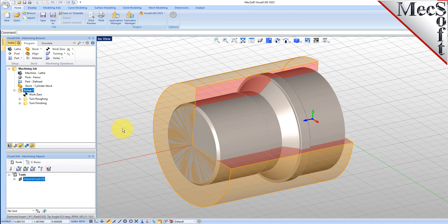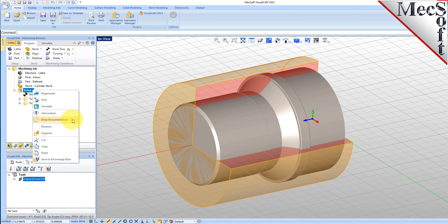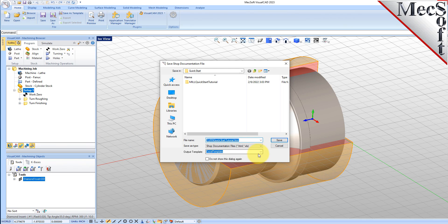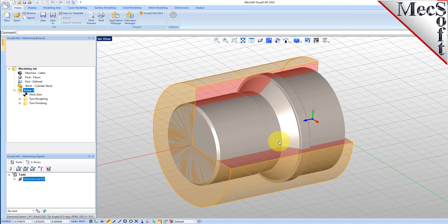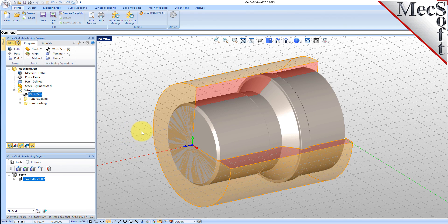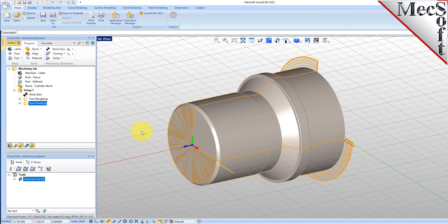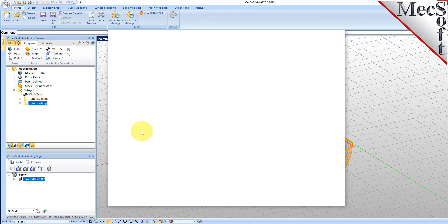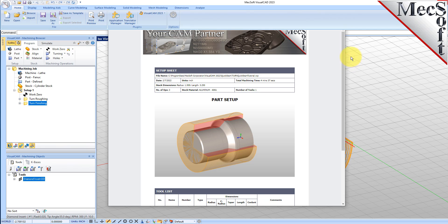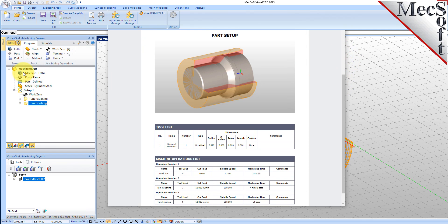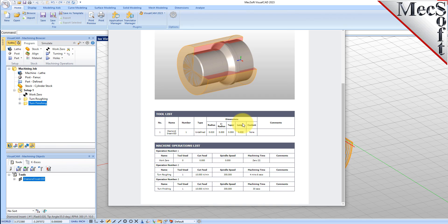You can also create a setup sheet by generating a shop document. This is typically used to instruct machine operators on how to set up and machine the part on the CNC machine. Select Setup 1, right-click and select Shop Documentation. Then select Template 1 and then pick Save. This creates an HTML-based shop documentation that can be viewed in a web browser. You can perform the same right-click sequence on the machining job to generate shop documentation for all setups.